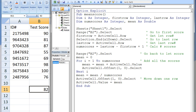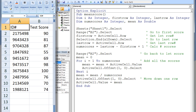This macro we created will work for any number of test scores. Let's add two more scores and rerun the macro. We have added two additional scores, 70 and 74. When we rerun the macro, we will get a new mean score that is two rows below 74.